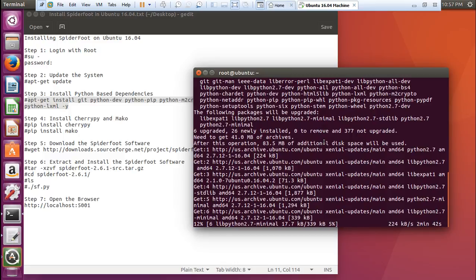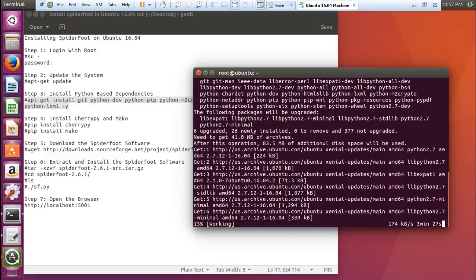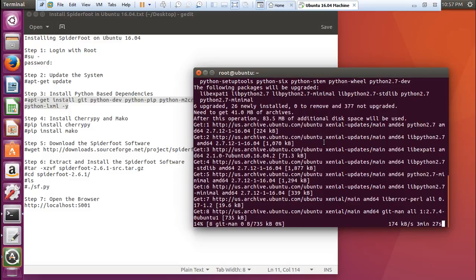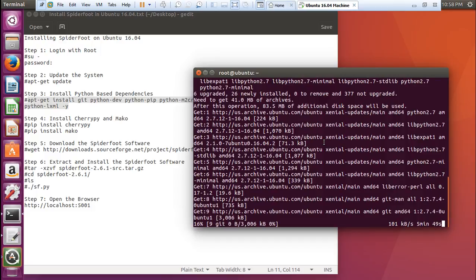So before it gets installed, let me tell you that Spyderfoot is one such tool which is very important for pen testers and even for hackers. It helps to find the loopholes or detect the open doors.